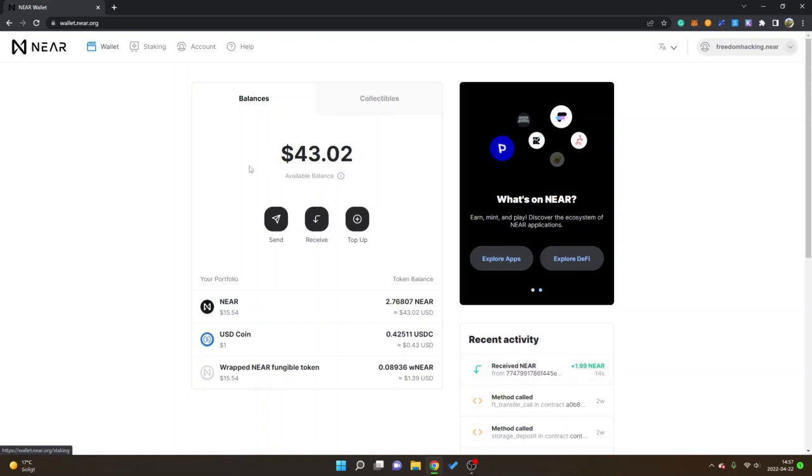You can see my balance has increased as well, so now my withdrawal from Binance is completed. Now I will show you how you can stake your NEAR tokens. You can see staking in the menu right here so I'll click staking.